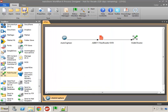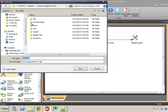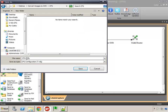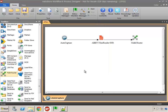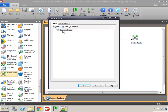Now I'm going to save my configuration file and we'll call this 'convert image to OCR.' As I open my capture component, we're going to create two different scenarios for our users to be able to select their file type.